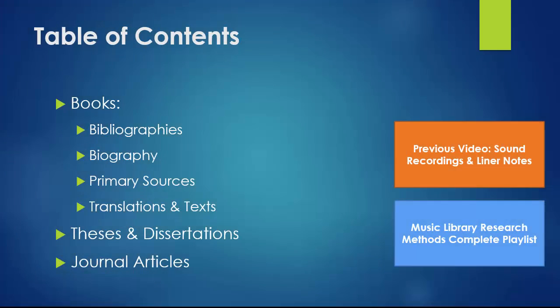That concludes this video on finding written sources for music research. In this video, we've talked about how to find books, theses and dissertations, and journal articles.